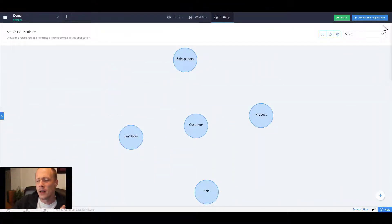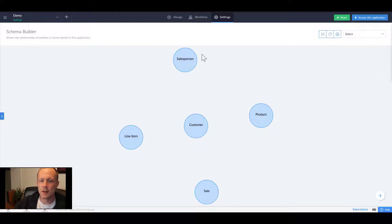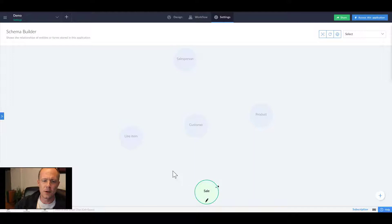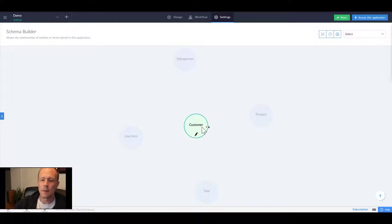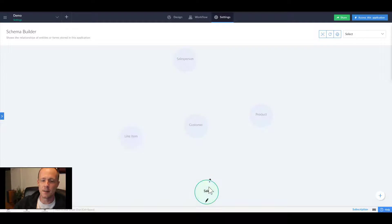Looking at where we last left off, we had set up a very simple application with a few entities. So we have customers, we have products, we have salespeople, line items, and sales.